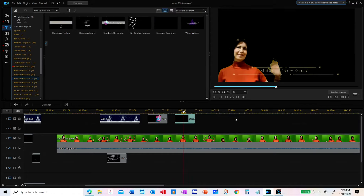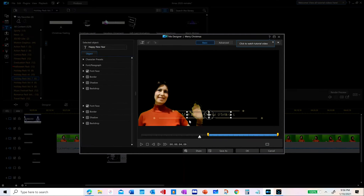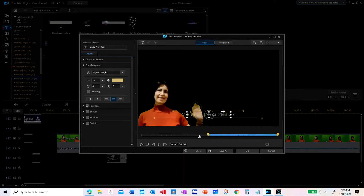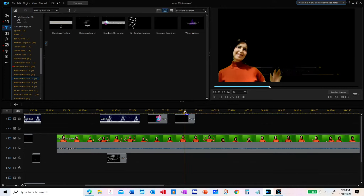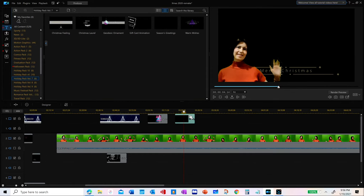If you double-click on the text clip, you can adjust many parameters. You can move the text anywhere in the video, change the writing, change the font type and font color, or add a border or text background, and so on. Let's make a few changes.